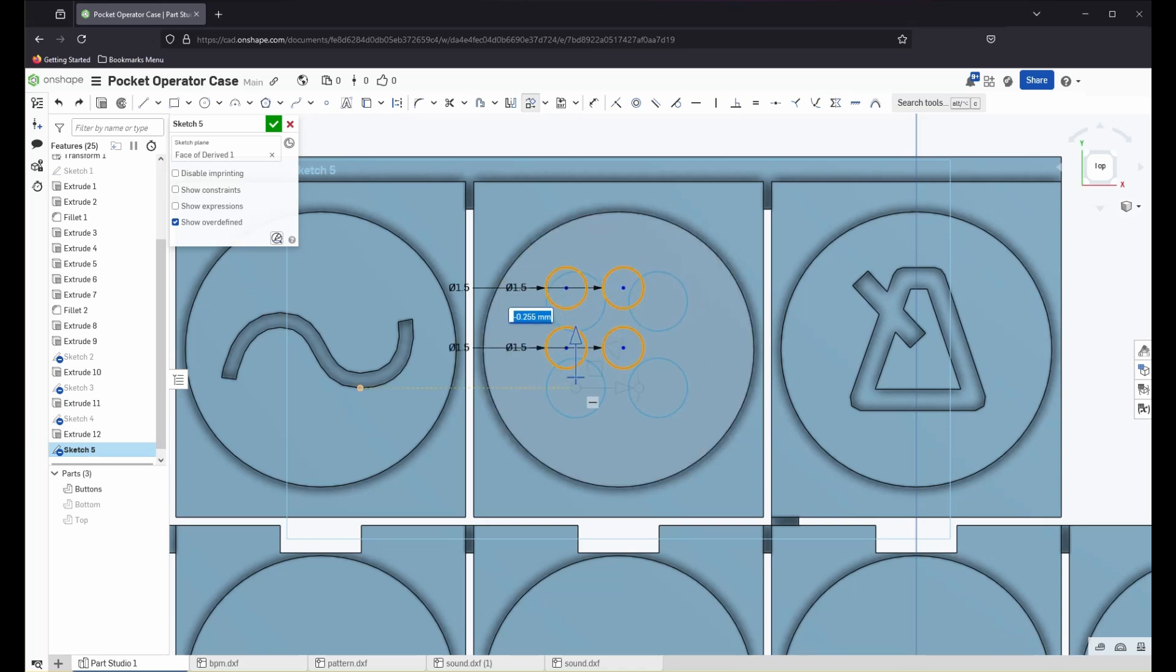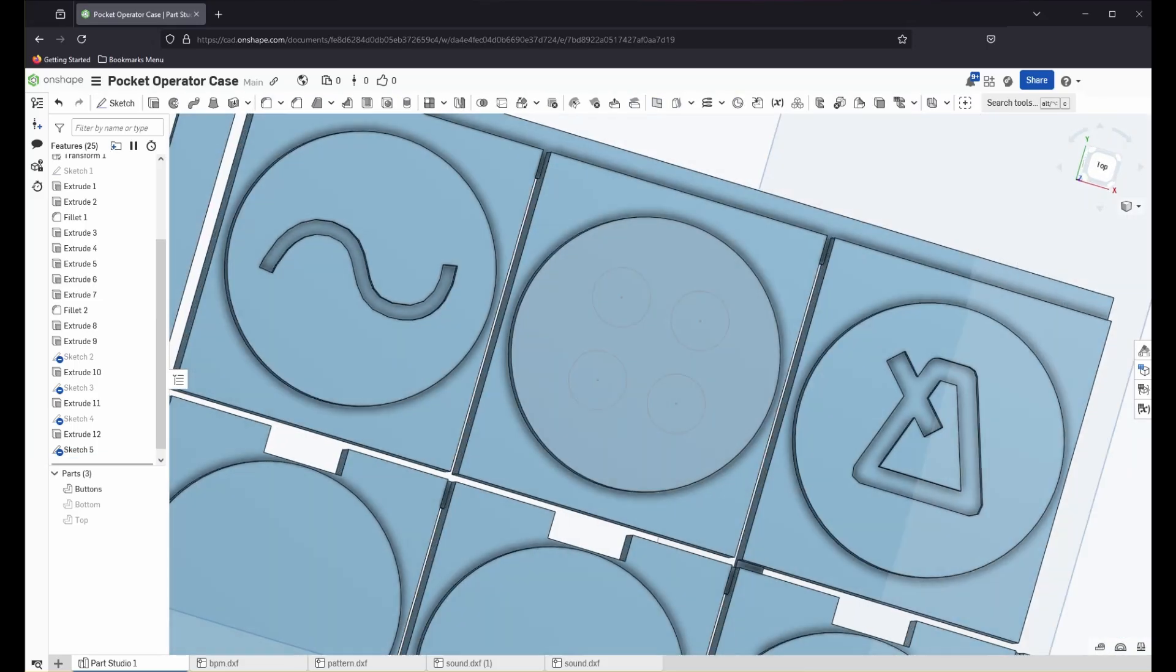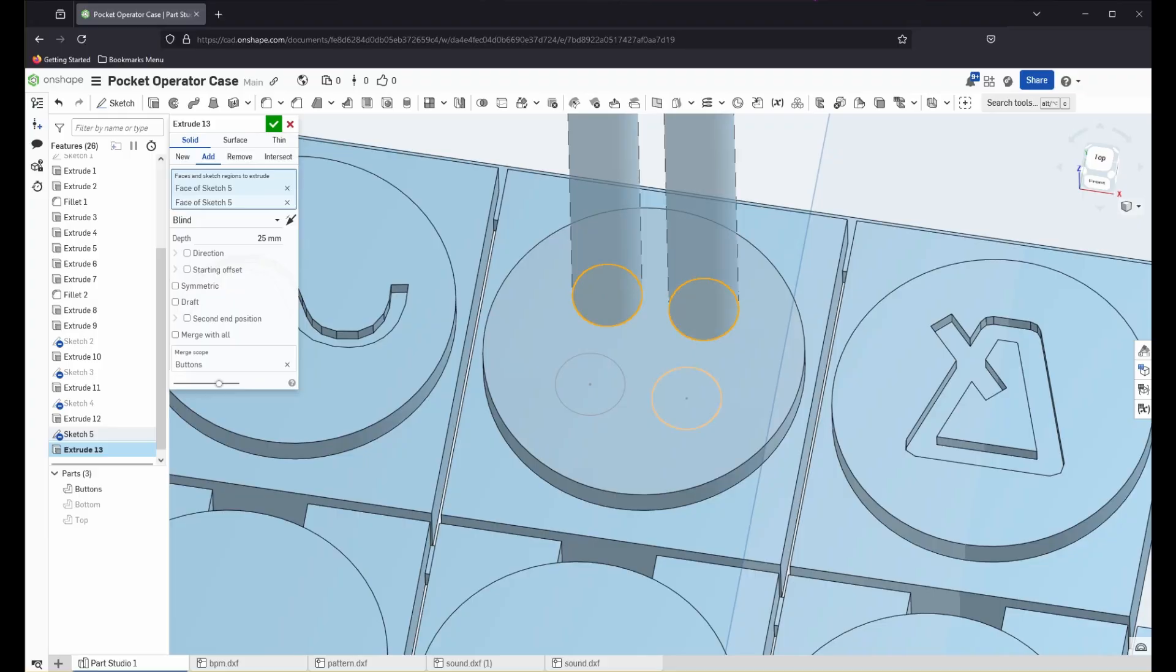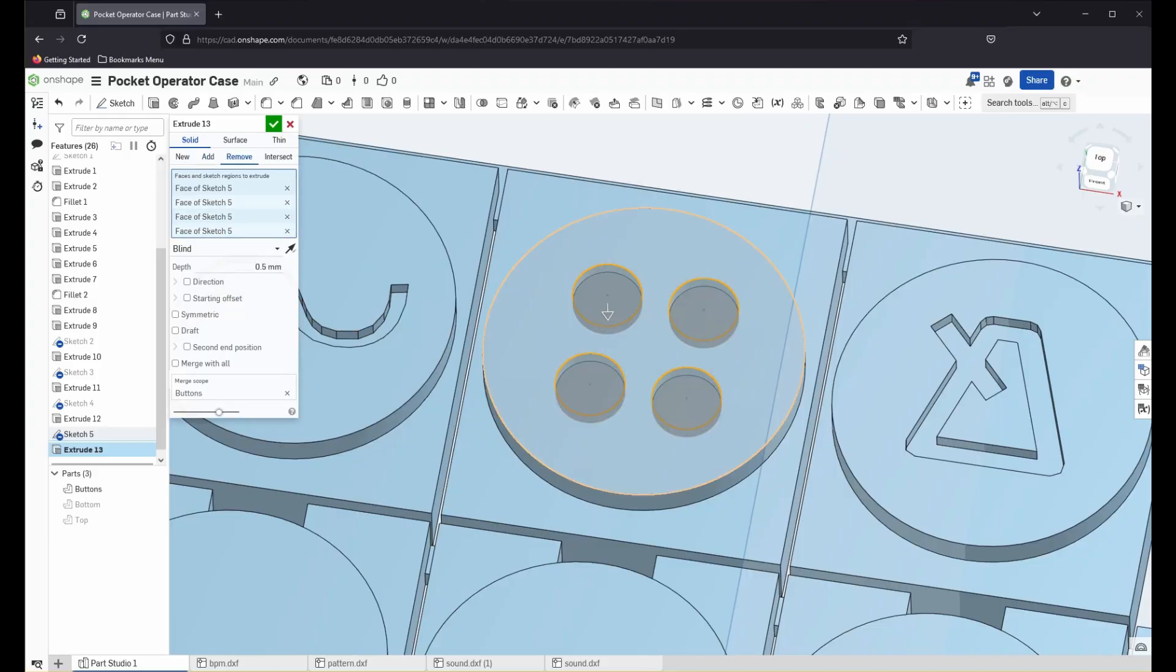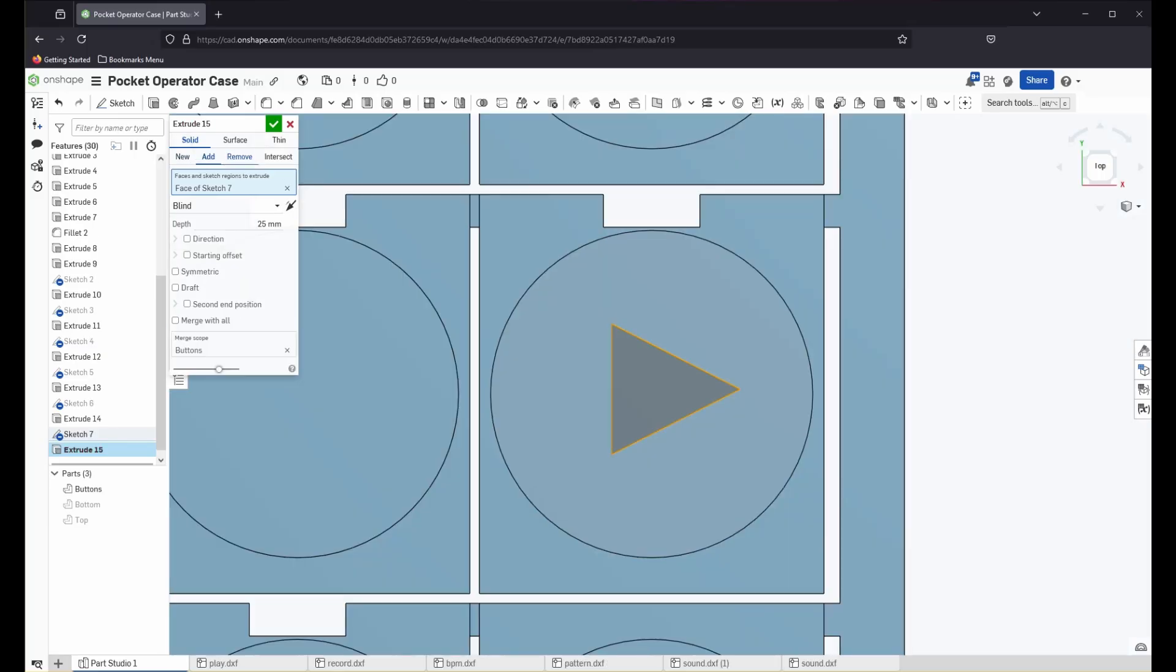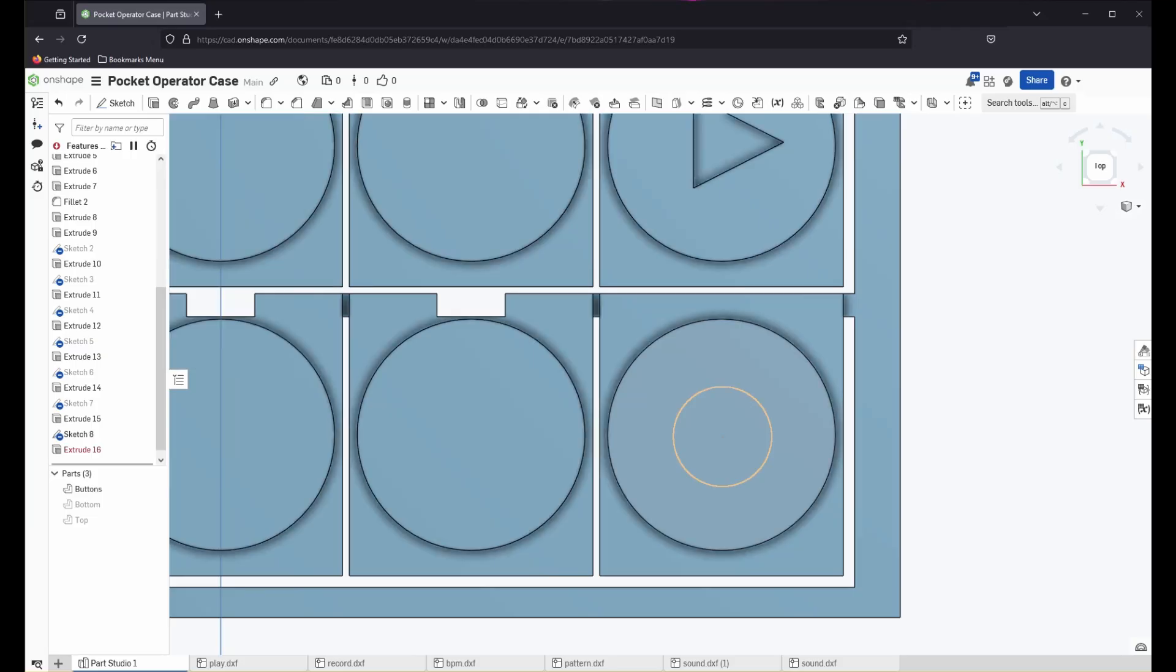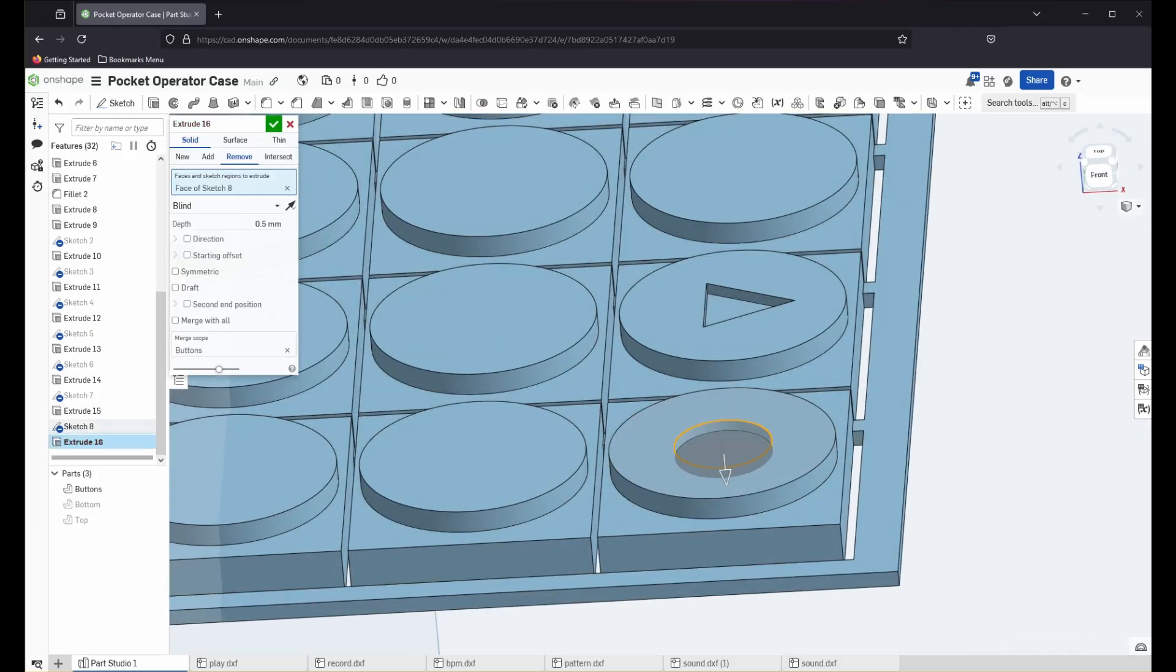The button labels at the top are sound, pattern, and BPM. The buttons on the side are record, play, and write. Record is a star, play is a triangle, and write is a circle.